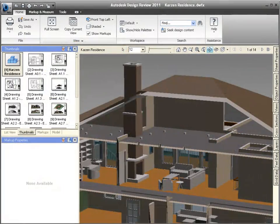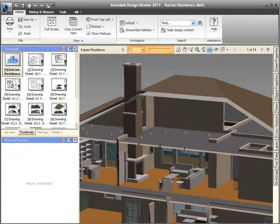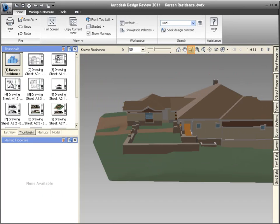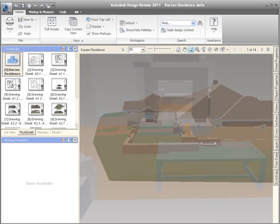New for Design Review 2011, the Field of View tool is ideal for architectural walkthroughs. When inside a building, zooming out can produce undesired results. That's because the Zoom tool actually changes your vantage point.